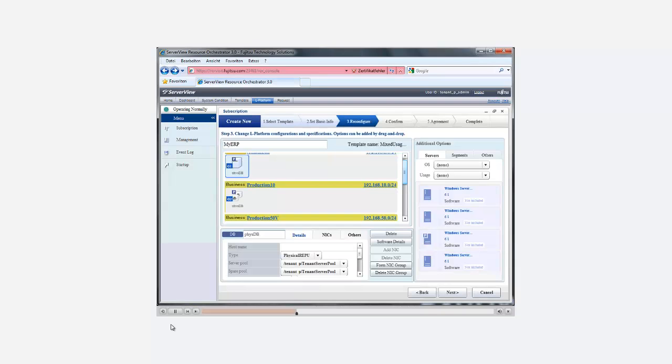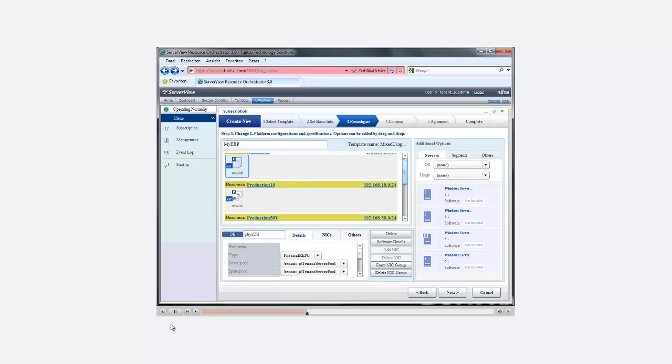Moving forward, we reach a state where we can check our L-Platform configuration. This template consists of four network segments, one for admin access and three for production traffic for the web, application and database services.